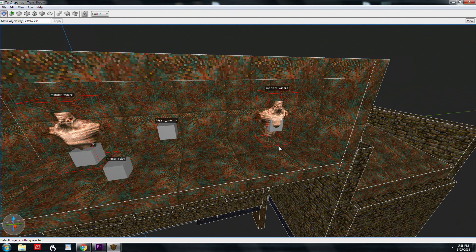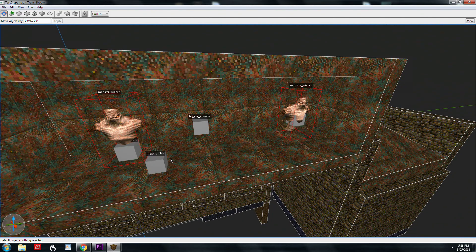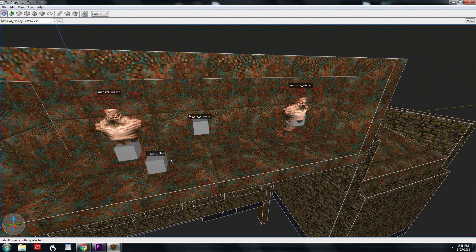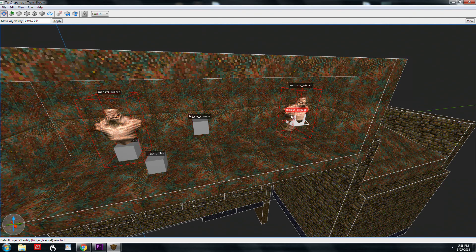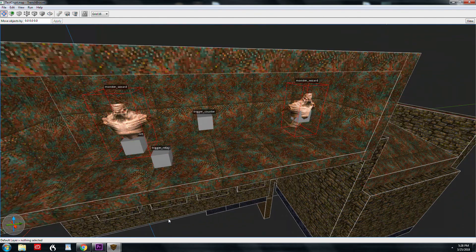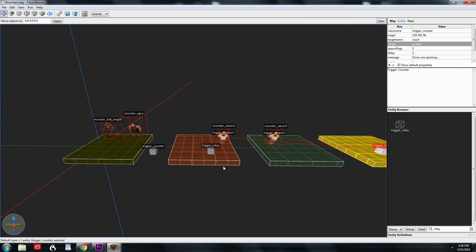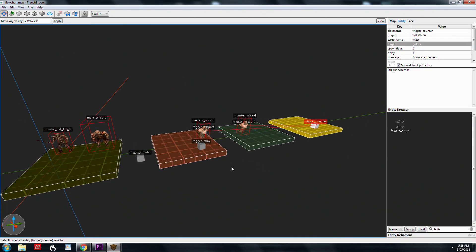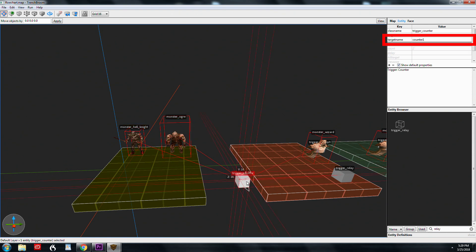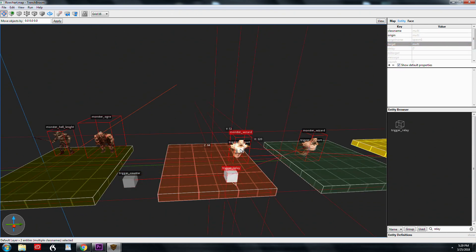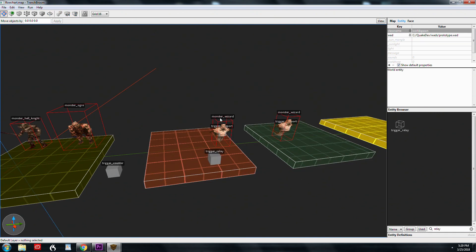We have a couple entities that are being triggered by that trigger counter. One is a trigger relay and the other one is kind of hidden inside of this wizard here. It's a trigger teleport. I'm going to go to a different map here and show you the logic that I have set up. These two monsters are targeting the trigger counter. The target name of the trigger counter is counter one. When this is fired, it's triggering two entities: a trigger relay and a trigger teleport, both named spawn one.